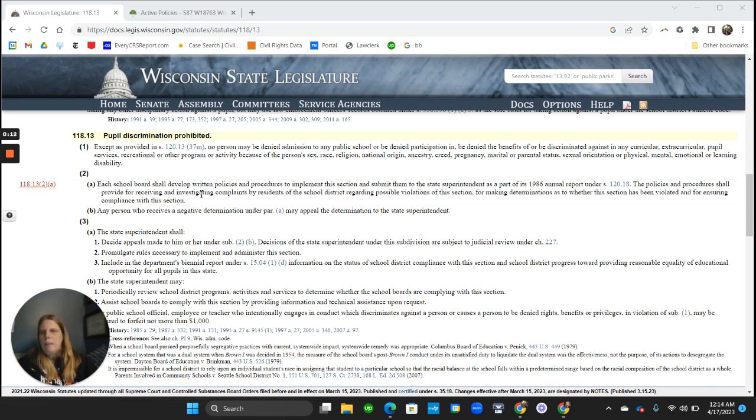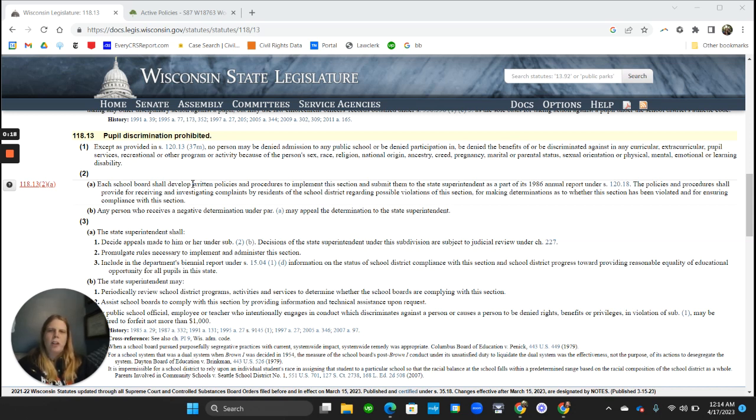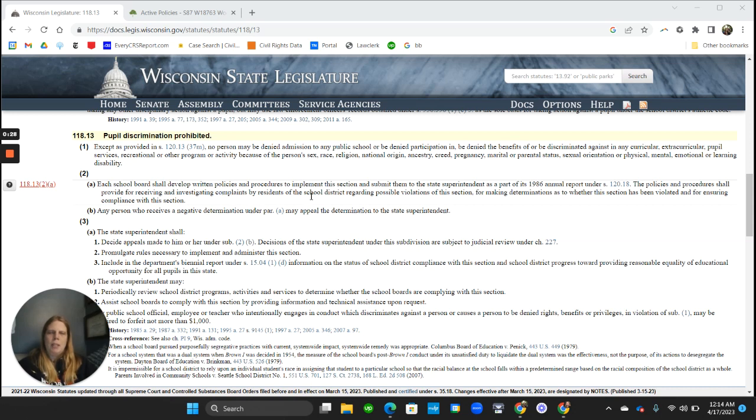So we've got up on the screen Wisconsin Statute 118.13. It's the statute that prohibits discrimination based on race, gender, all these protected categories in Wisconsin public schools. And it includes a requirement that school districts have a policy for receiving and investigating complaints of discrimination by residents of the school district.